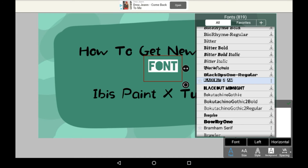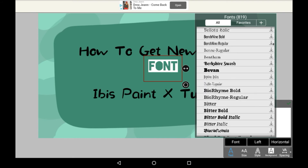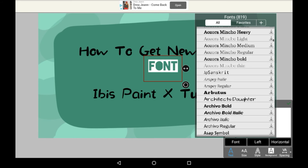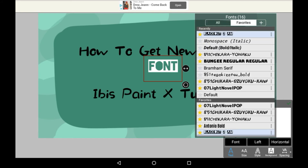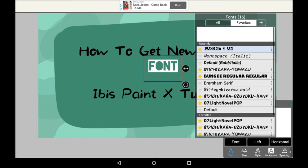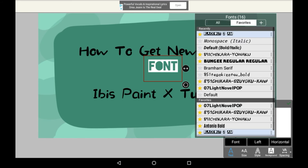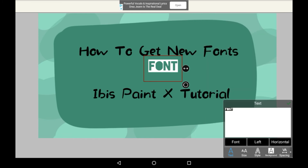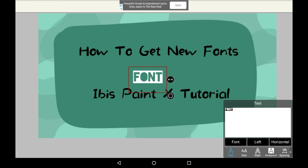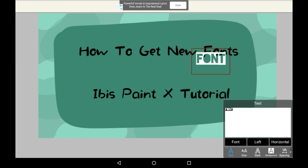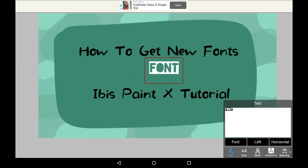And if I want to favorite this so that I don't have to scroll all the way down next time, I'll just press the star. And then it will be in the favorites menu here. Now that you've done that, you can just exit the menu — and there it is, your custom font.